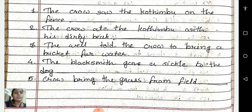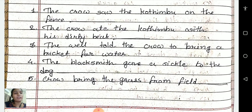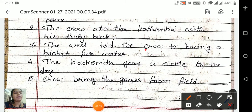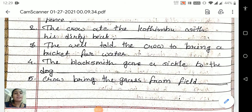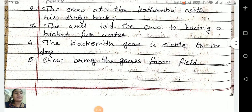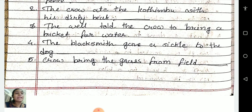Third one: the whale told the crow to bring a bucket for water. Is it correct or wrong? No — we know that the whale told the crow to bring a pot for water. So it is also a false statement. We will write here: false.